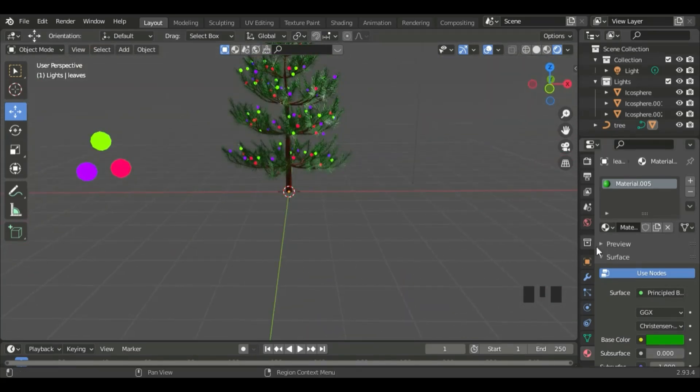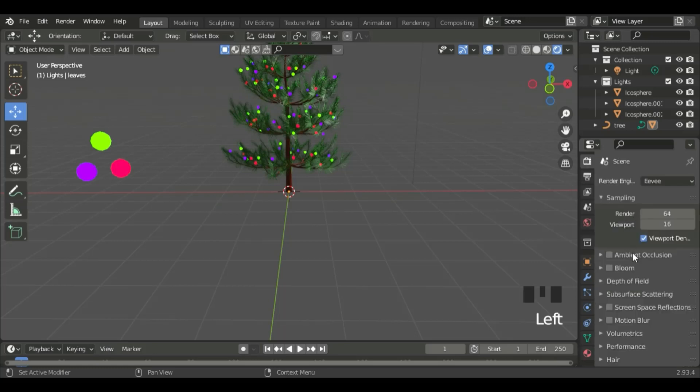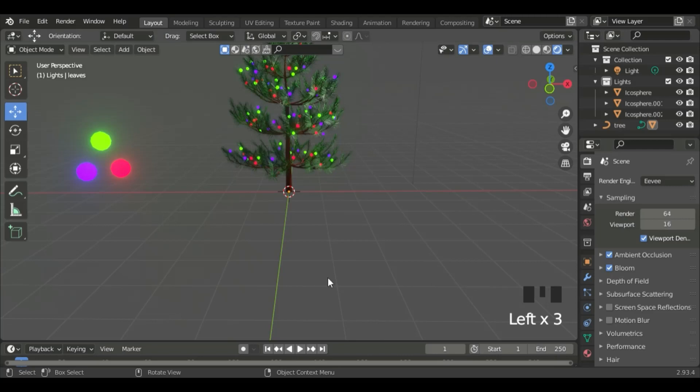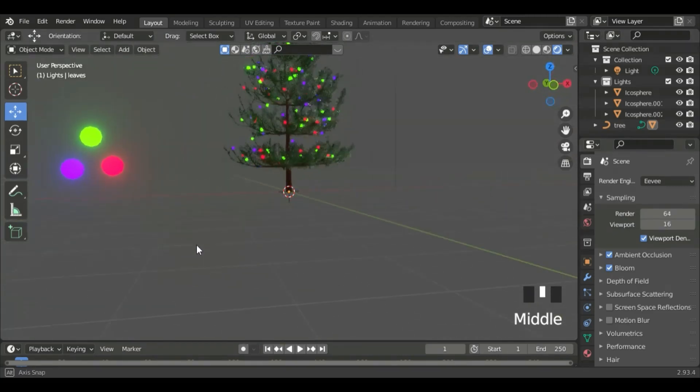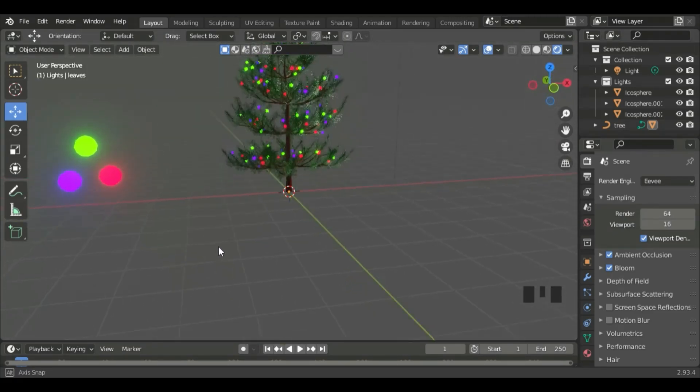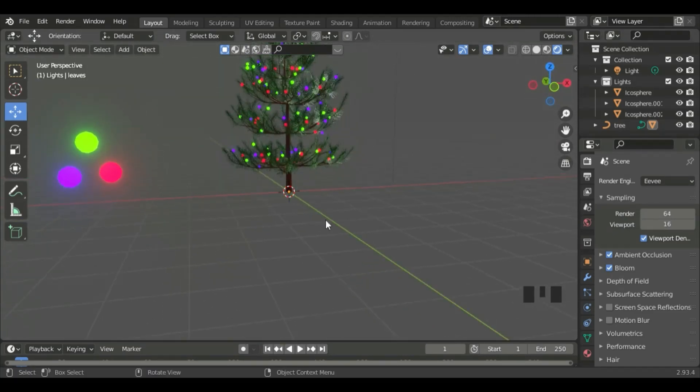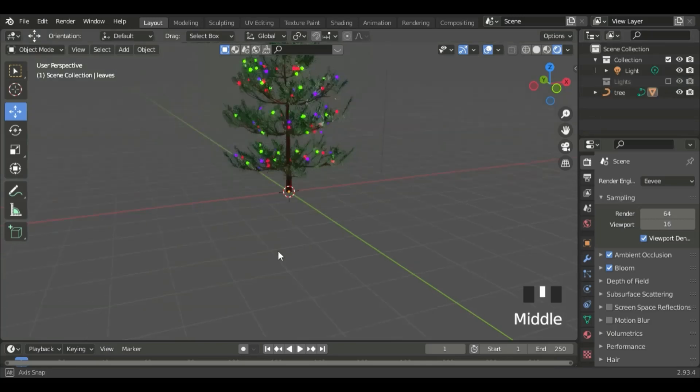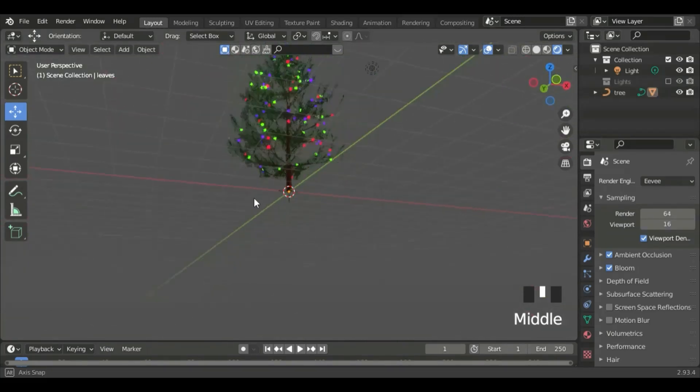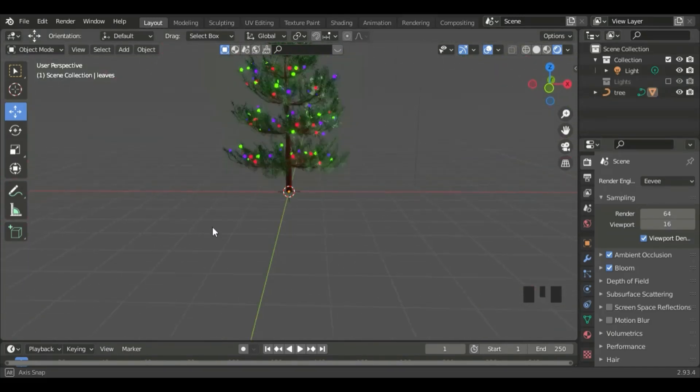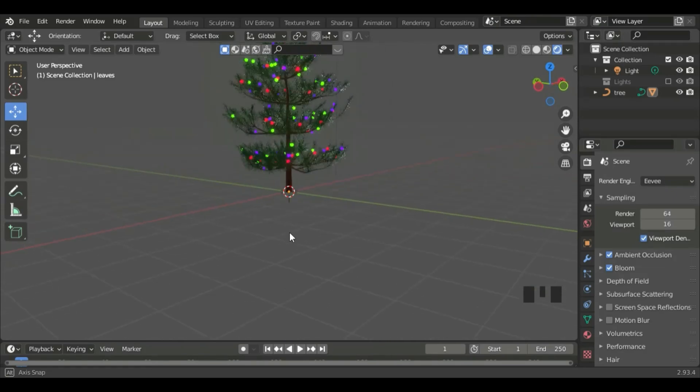Lastly, go to the Render Properties, and then click on Ambient Occlusion and Bloom. Now, let's click on the lights, and untick it.